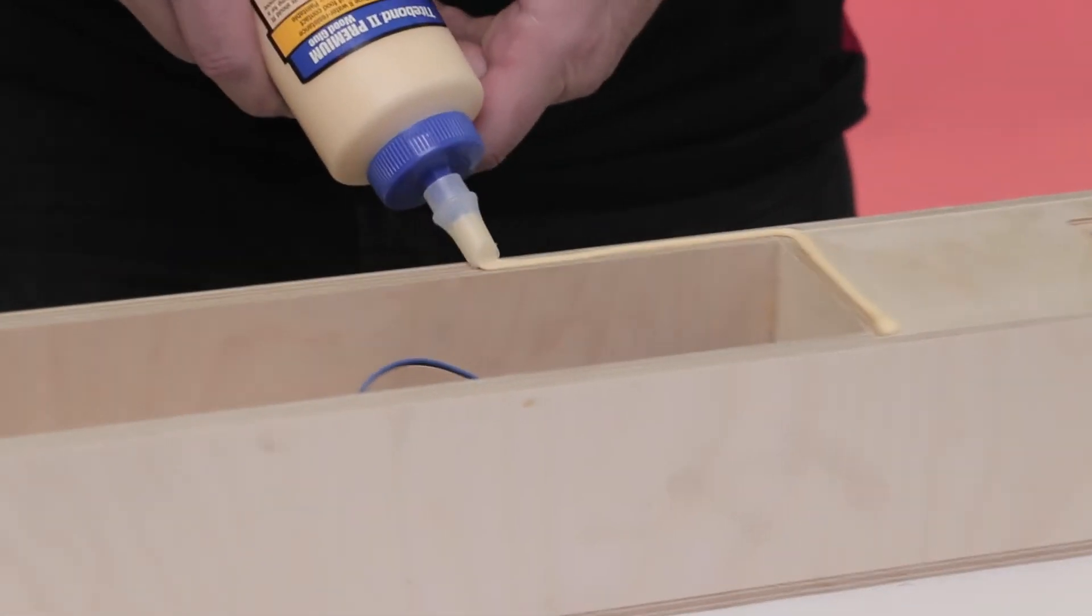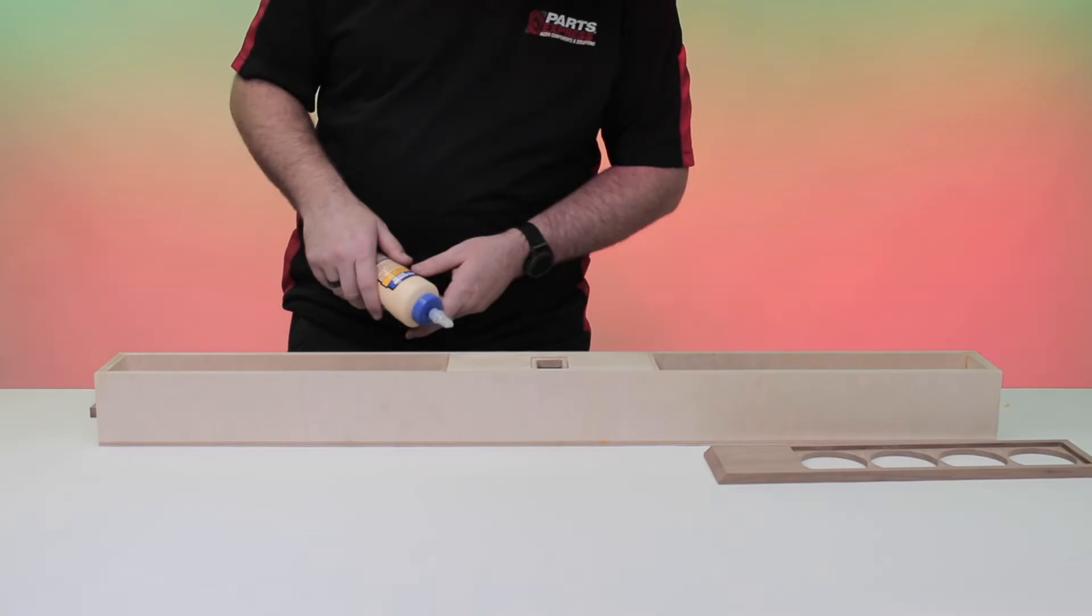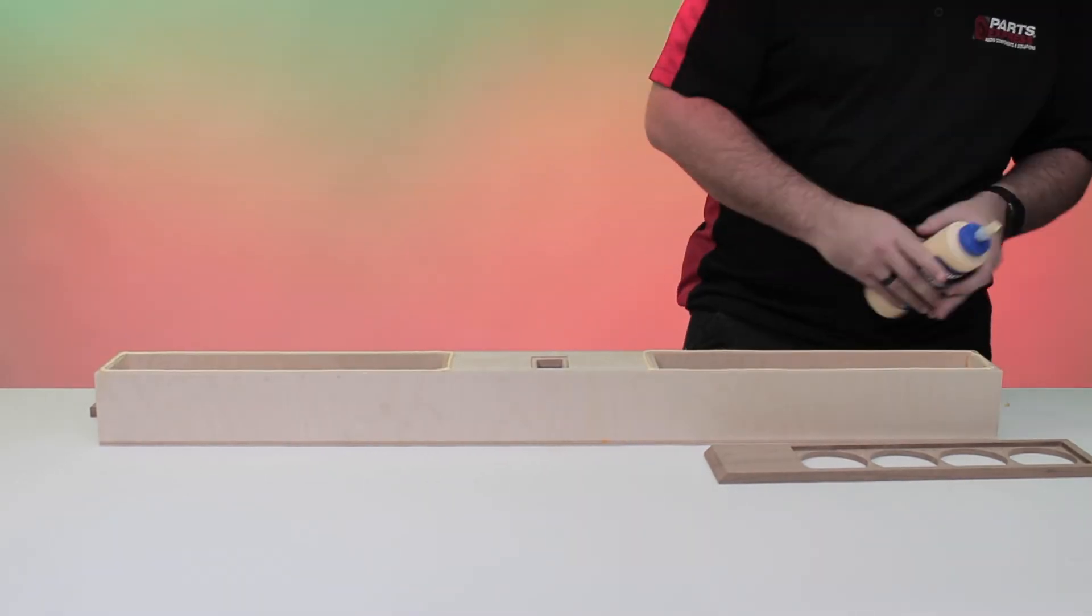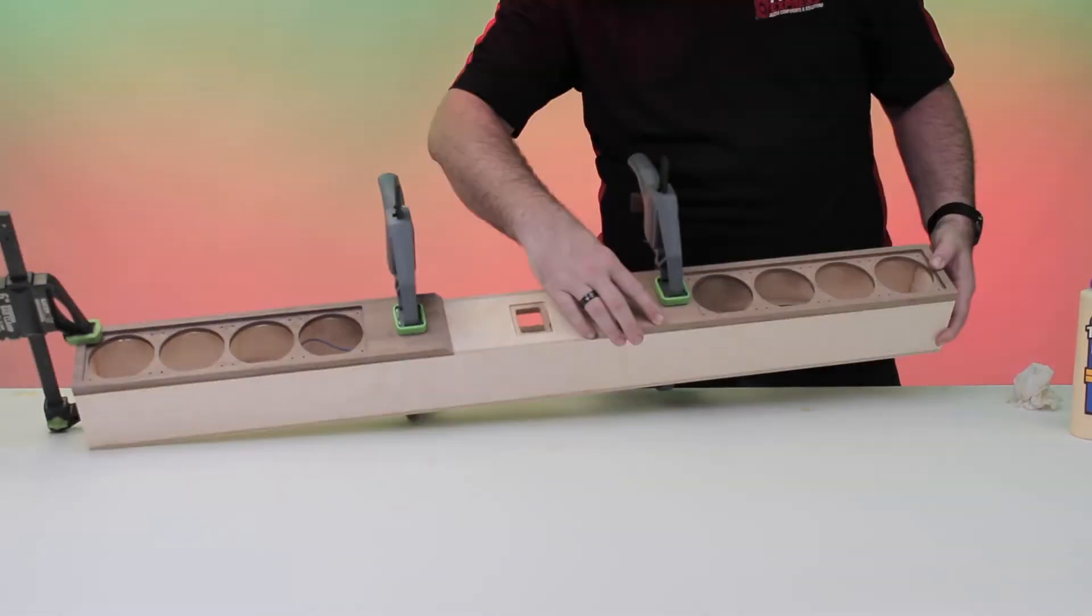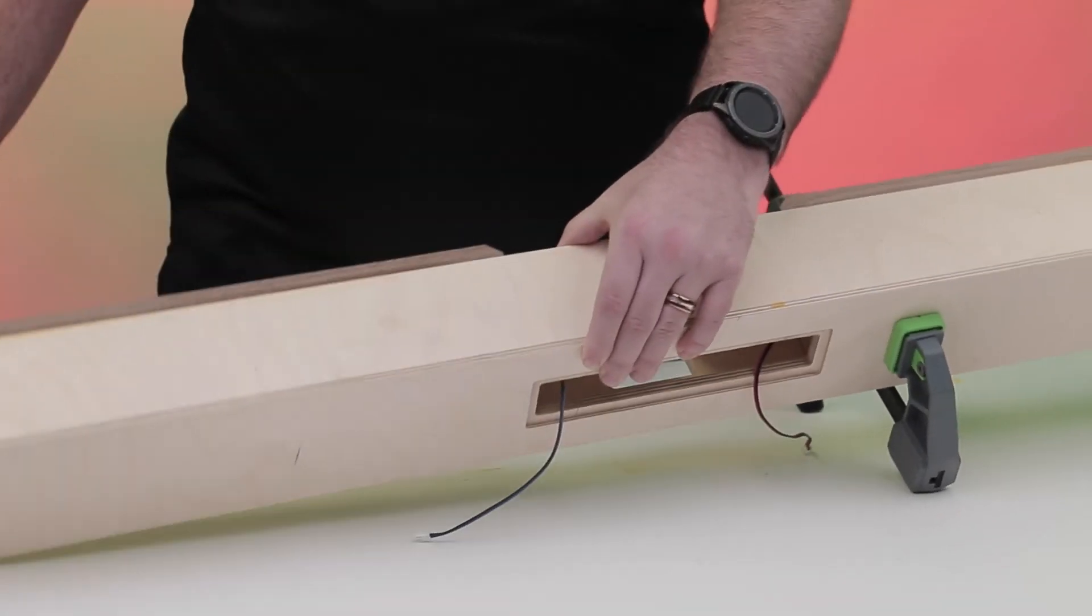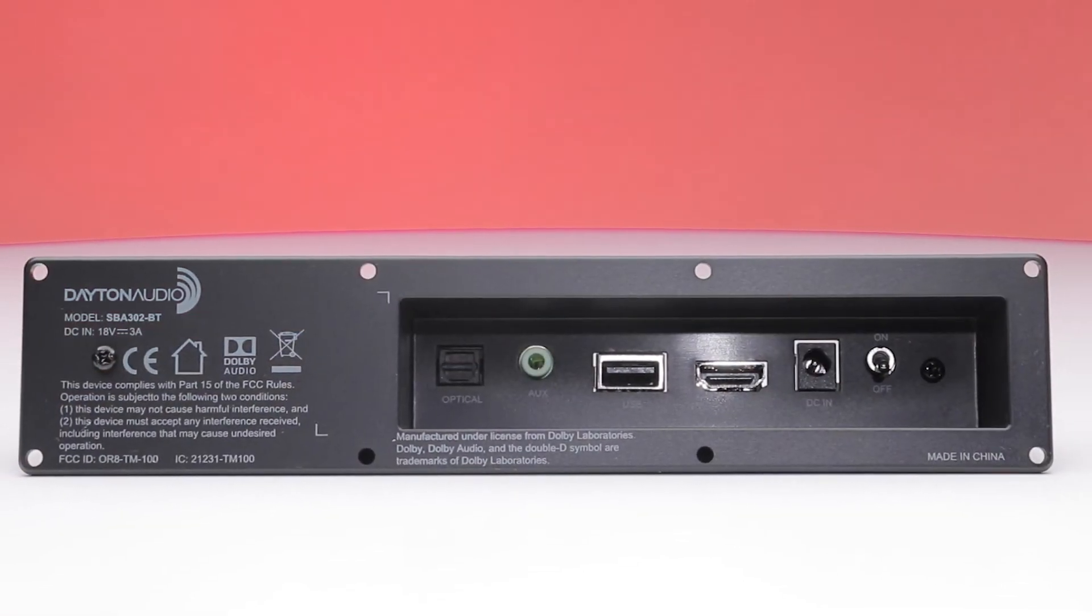Once that's set, go ahead and connect the driver baffles to the rest of the enclosure. Then, after the glue dries, you'll be ready for the amplifier.